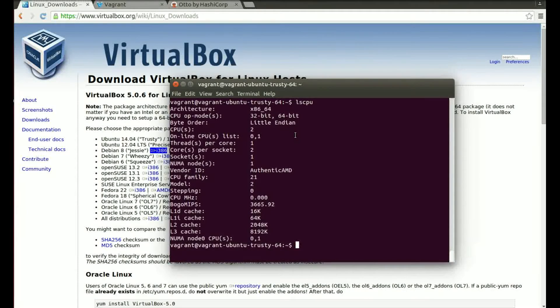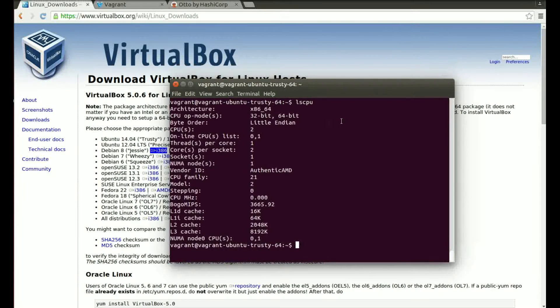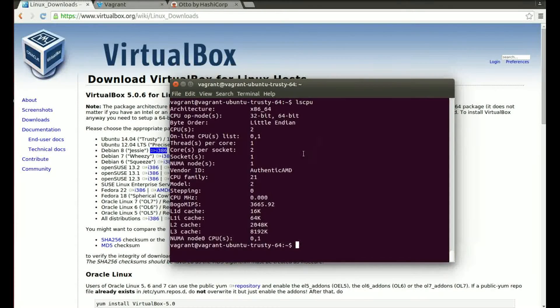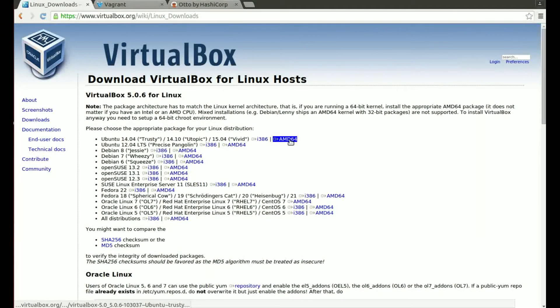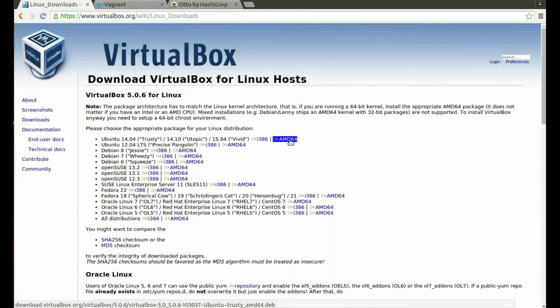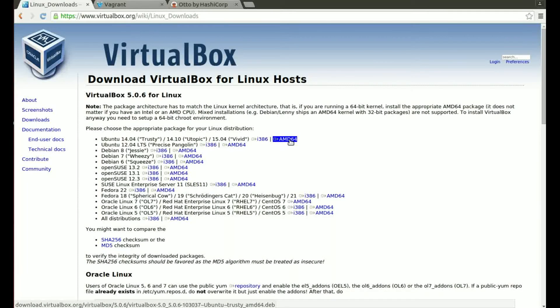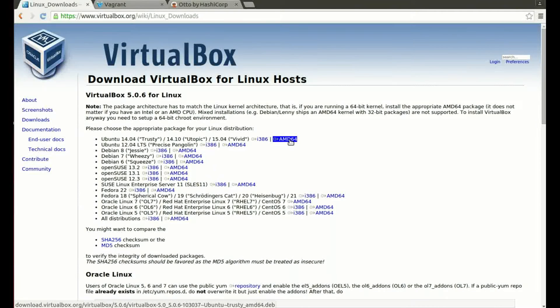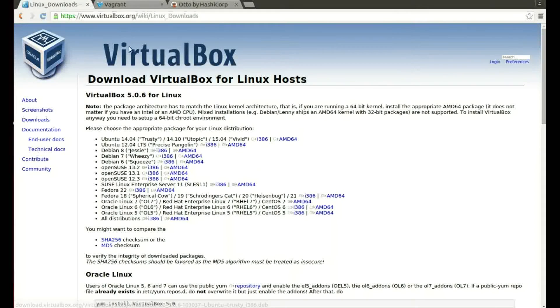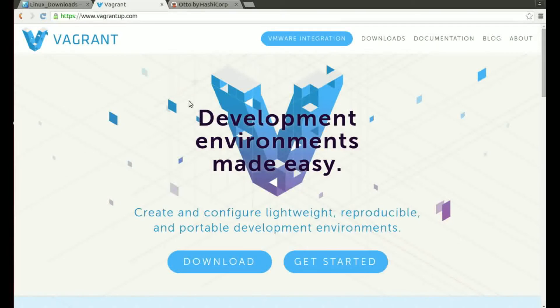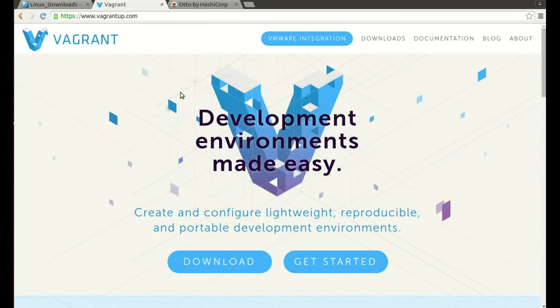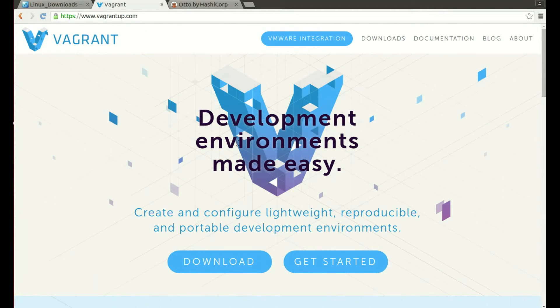And if you have a 32-bit architecture it will say something like x86, i686, or i386. I'll leave those in the description below in case you're not sure. I would choose that, click on it, it would automatically download and then I'd install it depending on my system.